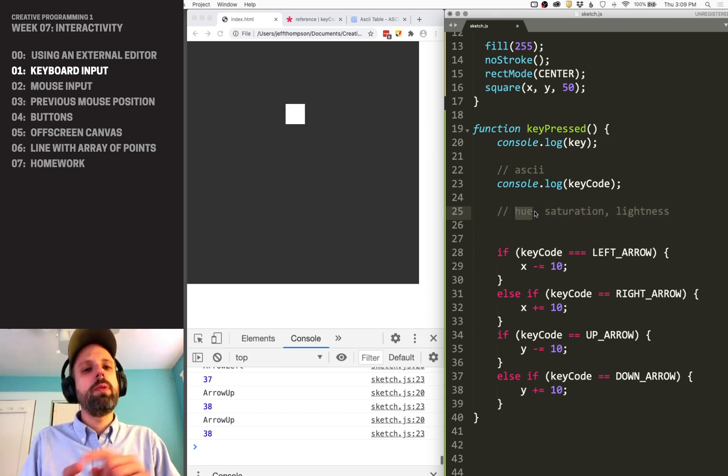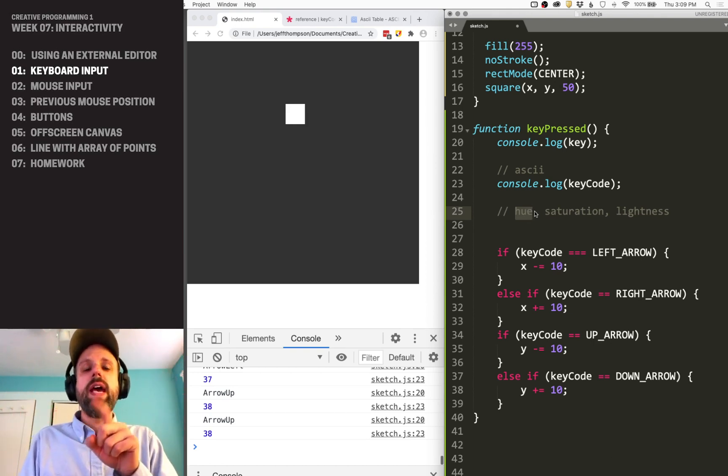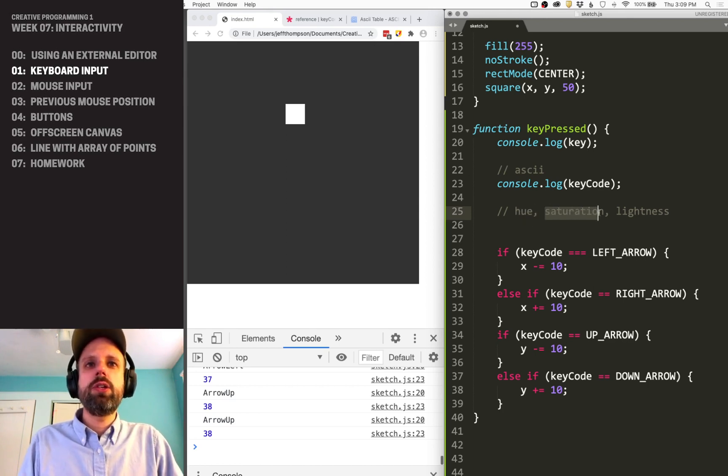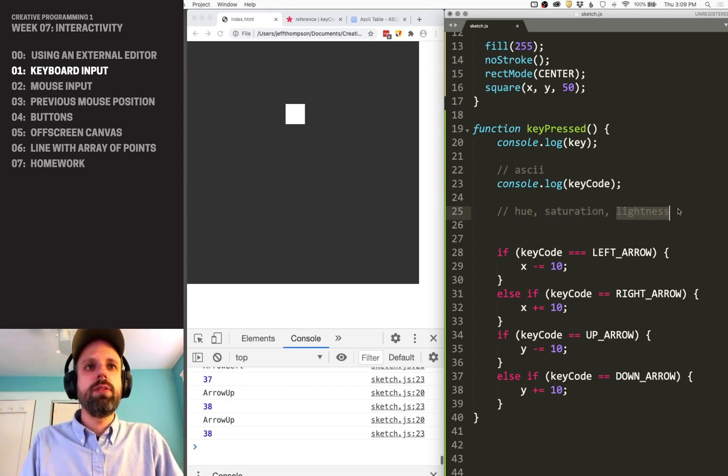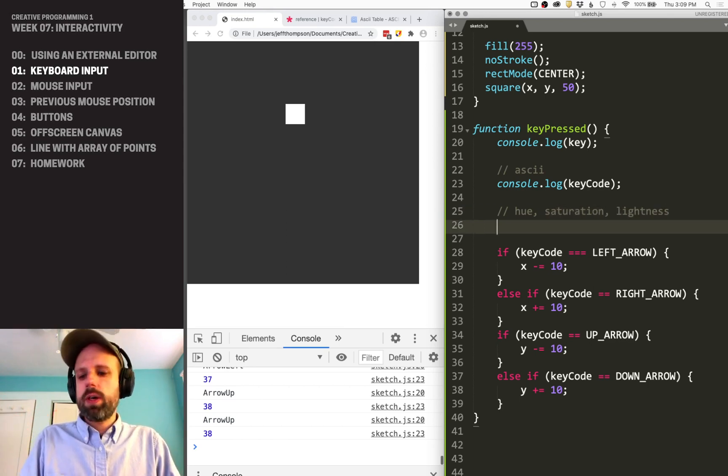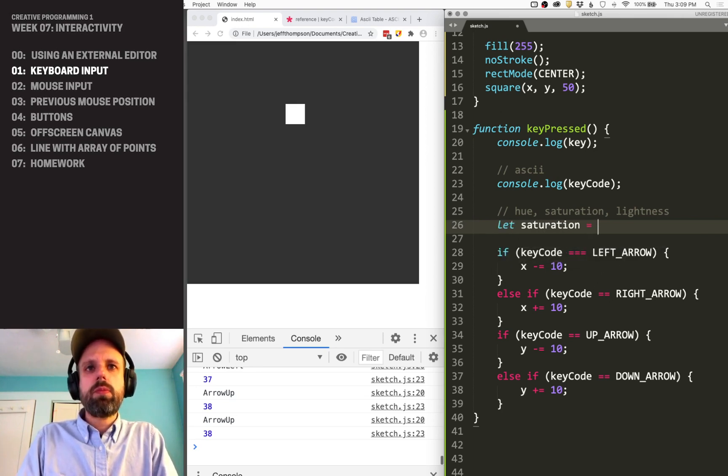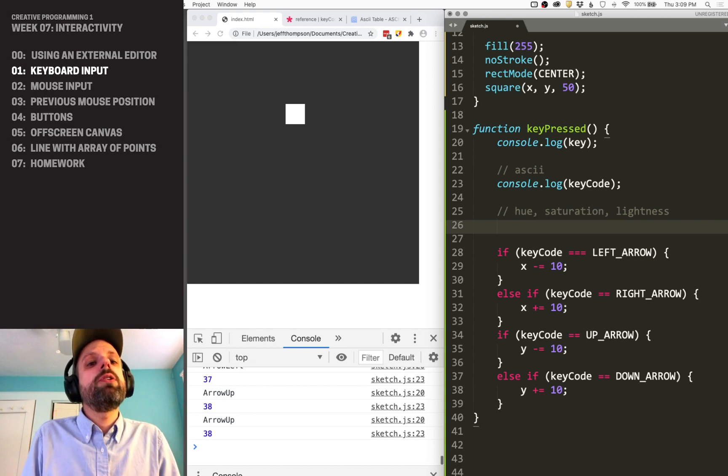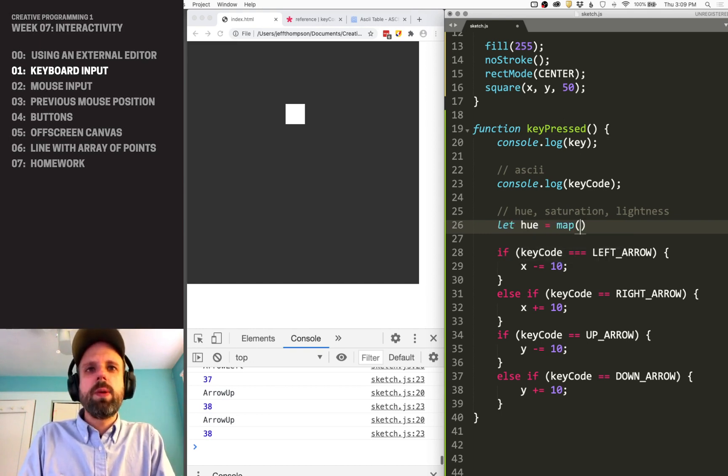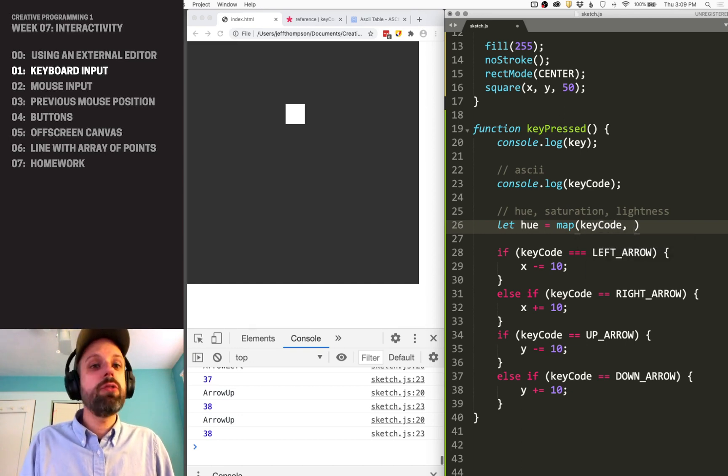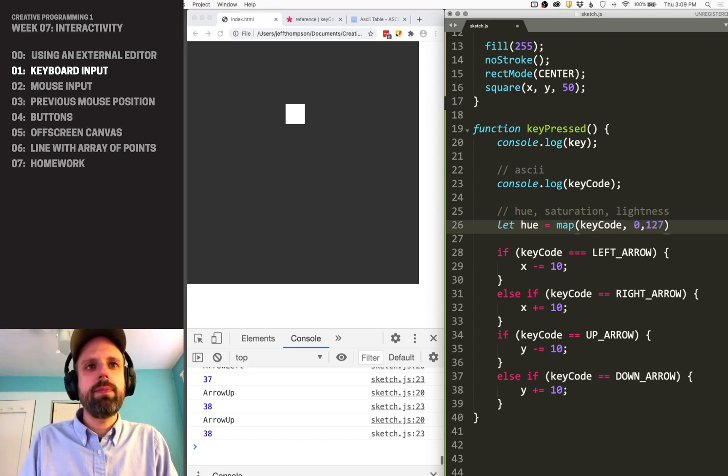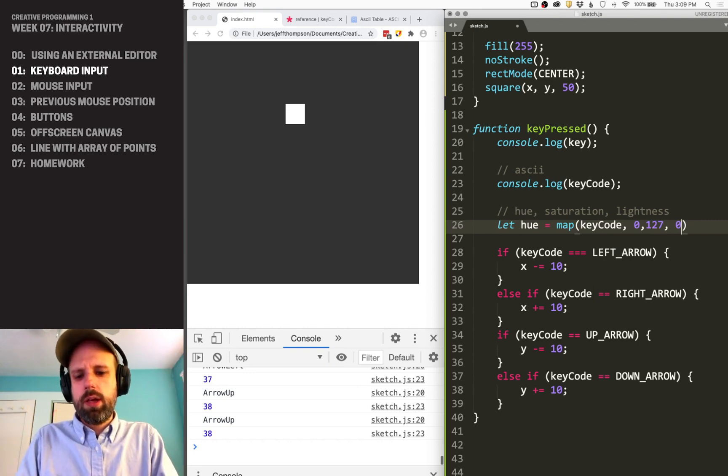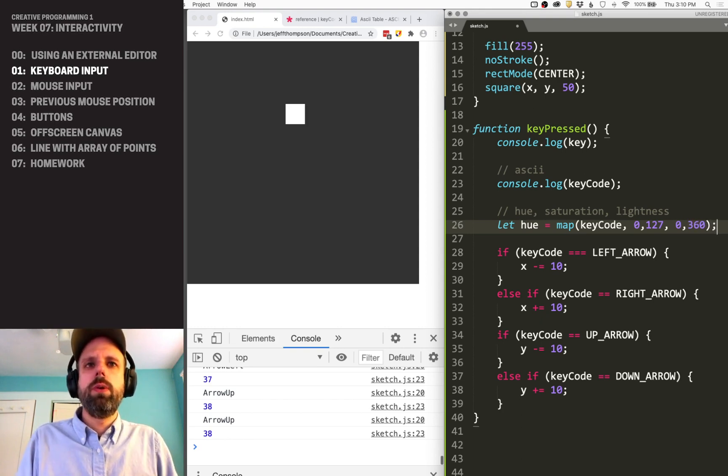So we're going to leave our saturation at 100. That's the maximum amount. Actually, we're not going to make variables for this because we can do this even more easily. All we want to change is the hue. So I'm going to say let hue equal, and then we're going to do a map. So we're going to map keyCode and the input range we looked up in the ASCII table is 0 to 127. And we want our output range, the hue is again from 0 to 360. So we're going to say 0 to 360. Pretty cool.